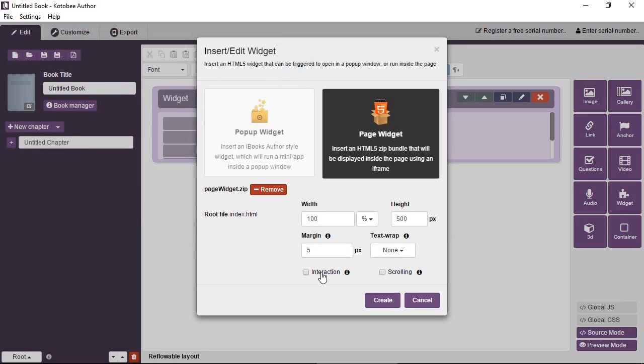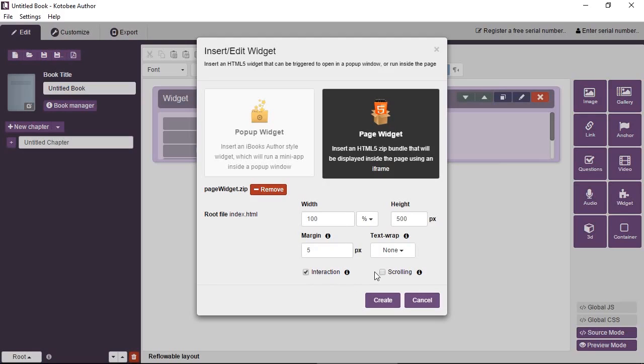If there's interaction inside a page widget—actually, most times page widgets will be animations that you want to add—so we have this unchecked so that animations are more effective. But if there's a button to be pressed or any kind of input to be interacted with the widget, then you have to check this.